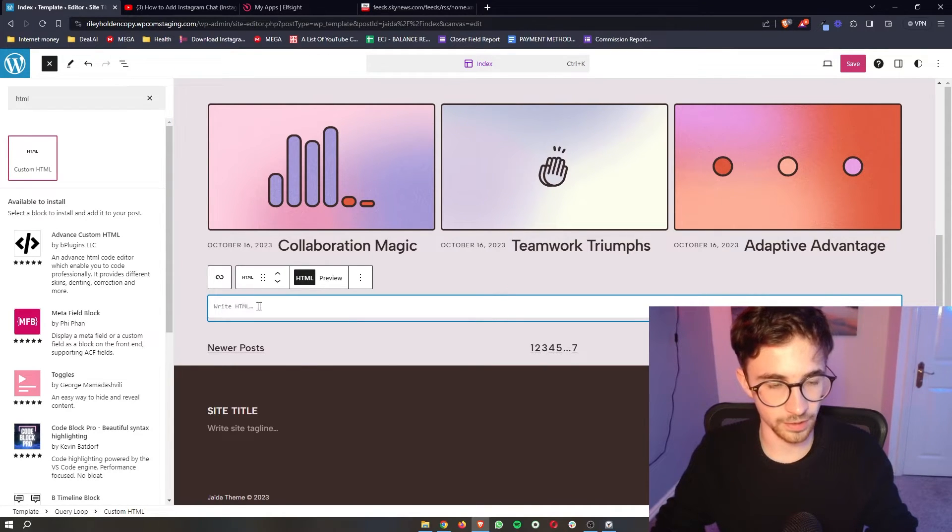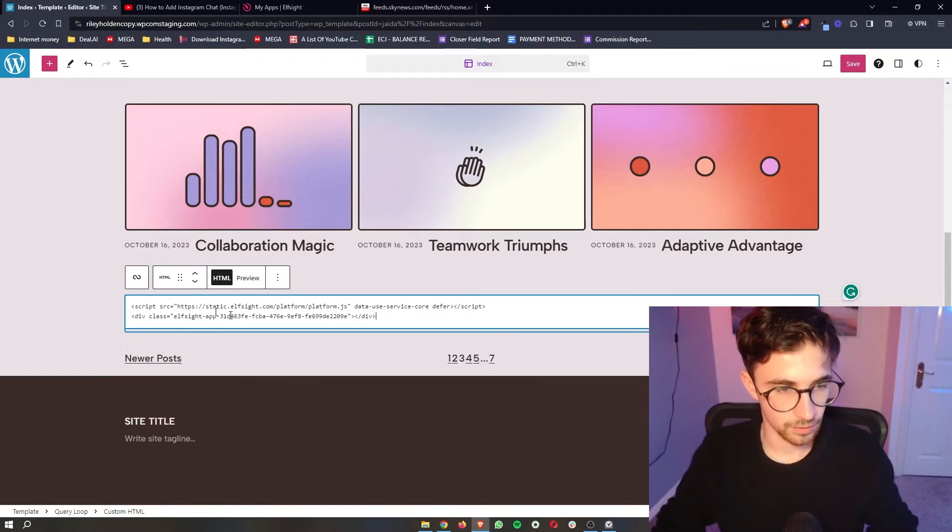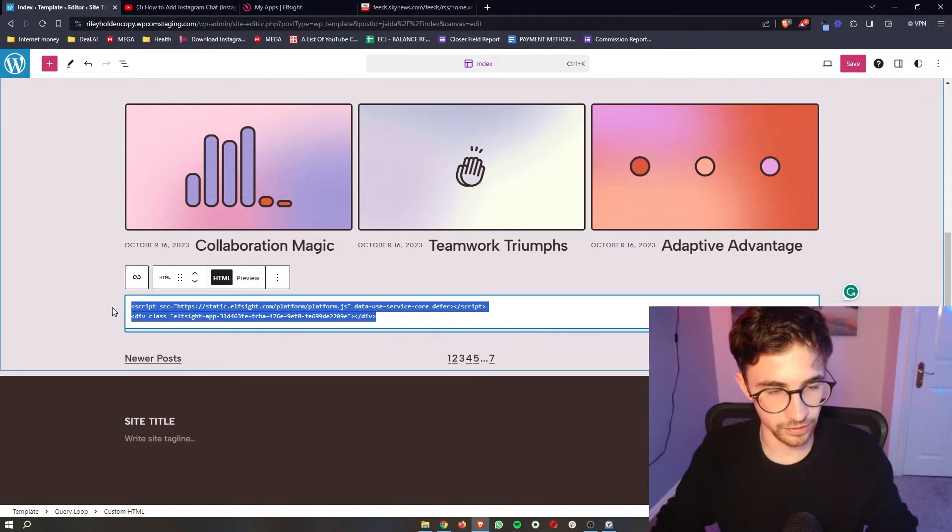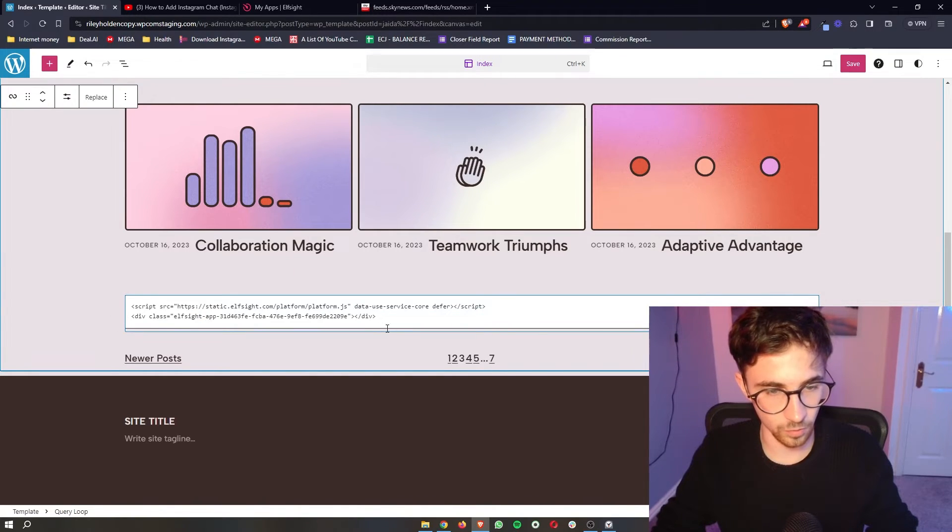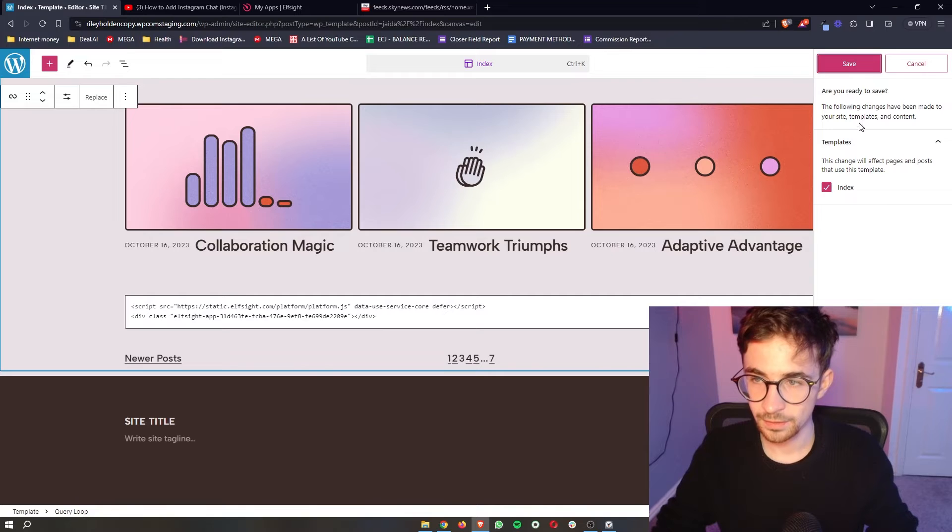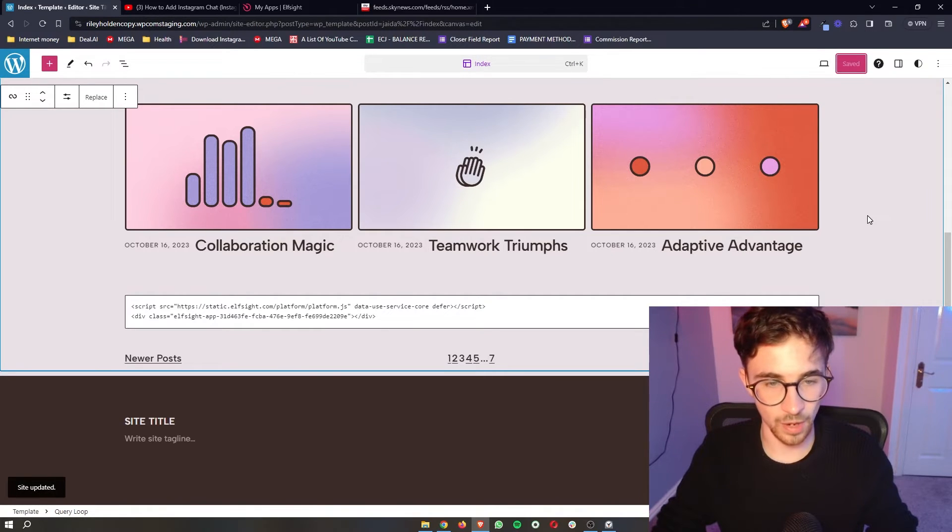Once this is dropped in you can see it says write HTML. So we simply just paste the code in right there exactly what we just copied. Click on save and this is now added.